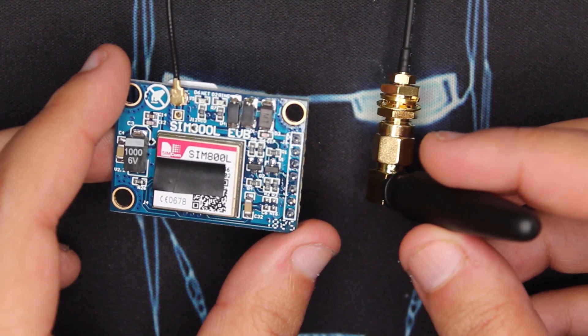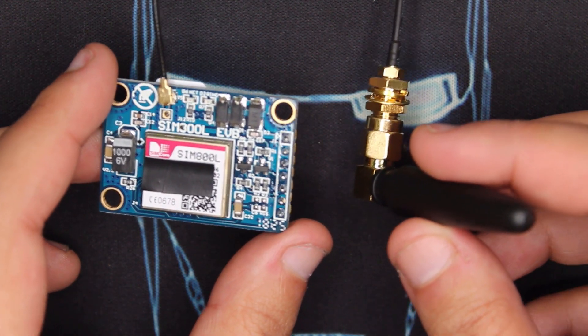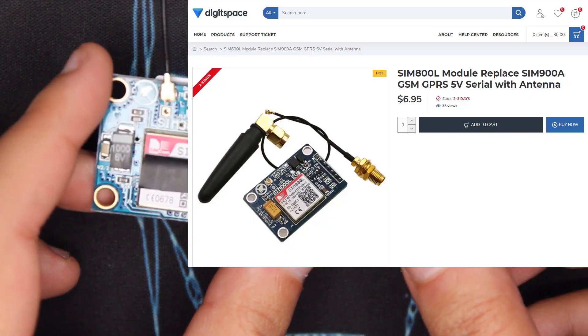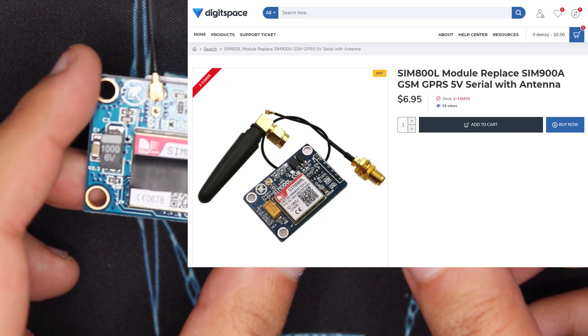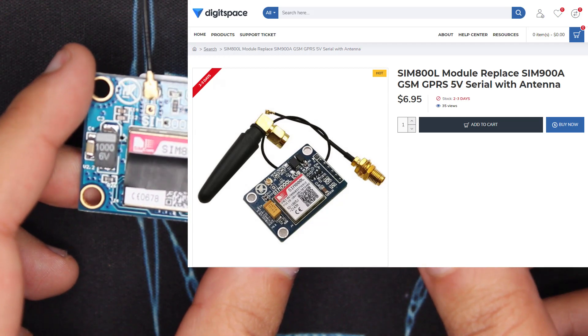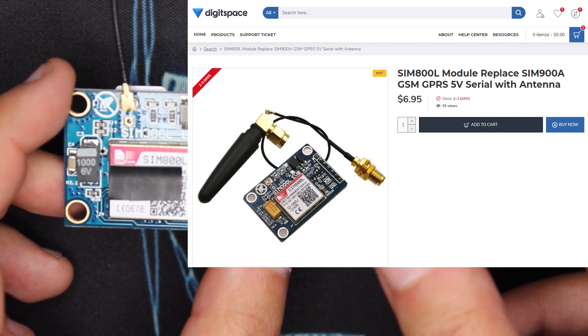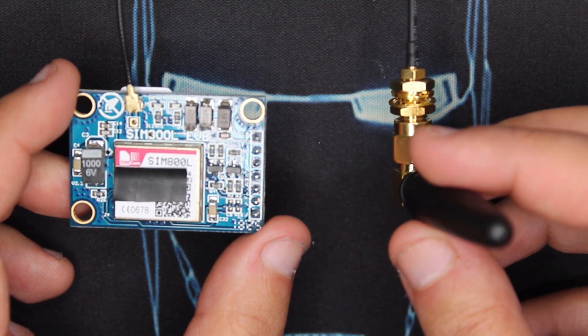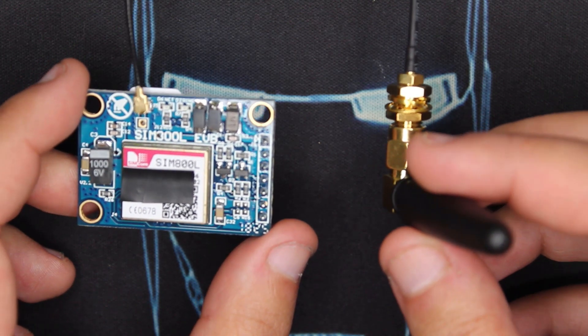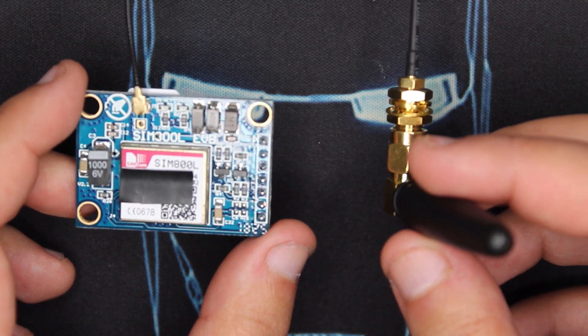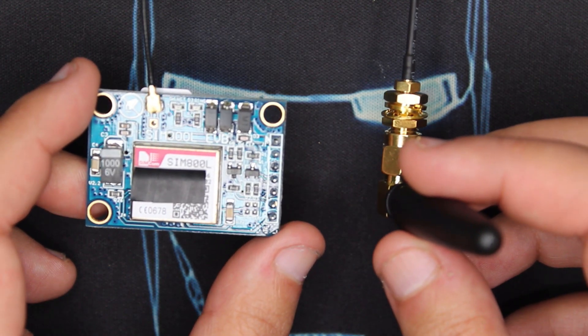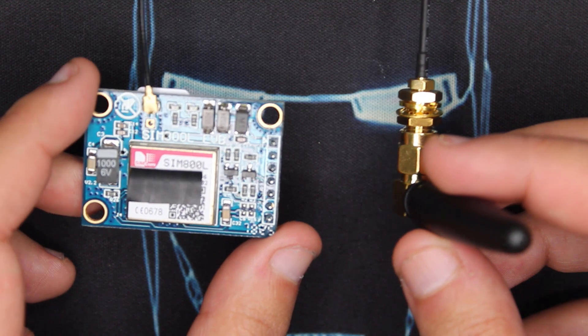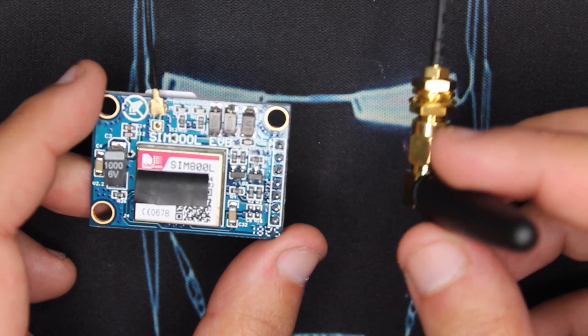About the module, there are several versions but I'm using this one as you can see. It has this little antenna, a 3dBi antenna which is adapted and makes the signal reception a lot better.